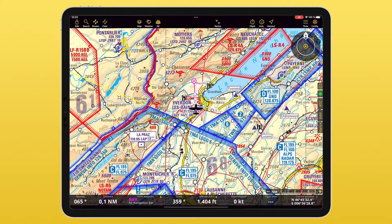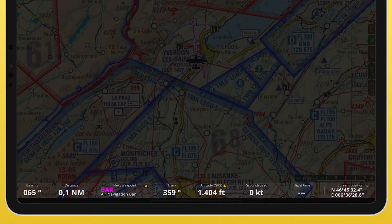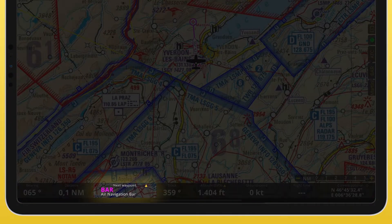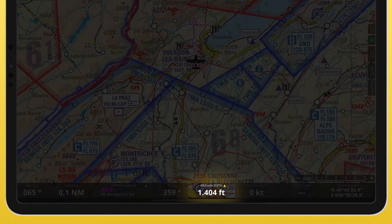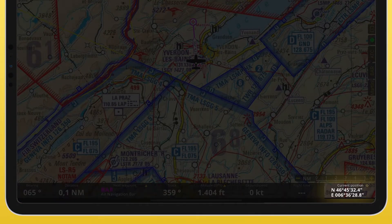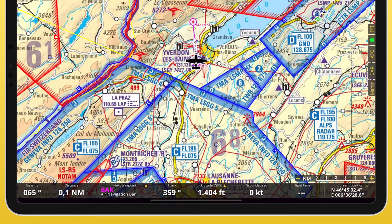Additionally to being able to customize the bar, the following items have actions when you tap on them: next waypoint, altitude, and current position. You can identify them by the yellow symbol on the side.